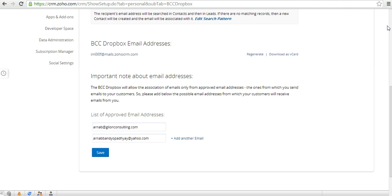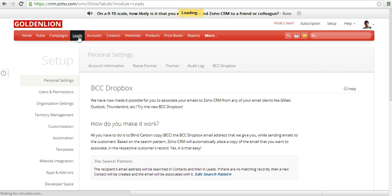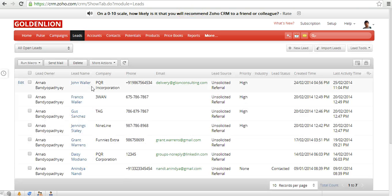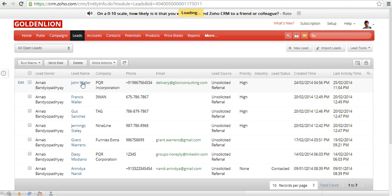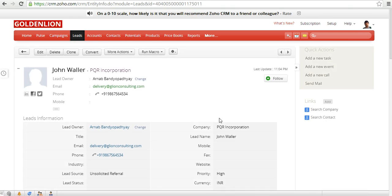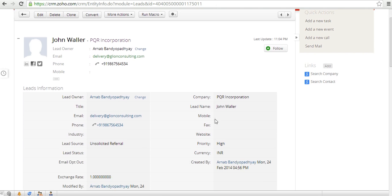Let me now quickly demonstrate how the BCC Dropbox option works. For example if I go to the leads module, I have created a new lead over here which is John Waller and the email ID of the lead is delivery@goldenlanconsulting.com.